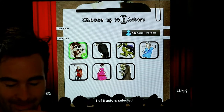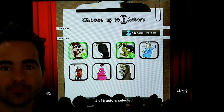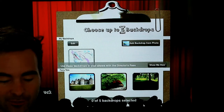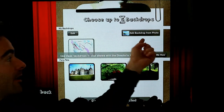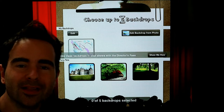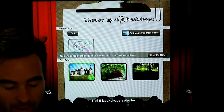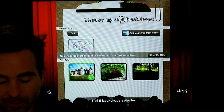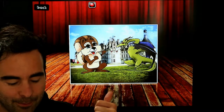And the Dragon. Click those two, then click Next. Next, choose your backgrounds. You can even add a background by clicking this button — you can take a photo and pull that in as your background, that works as well. I'm just going to use the fairytale background. Click Next.